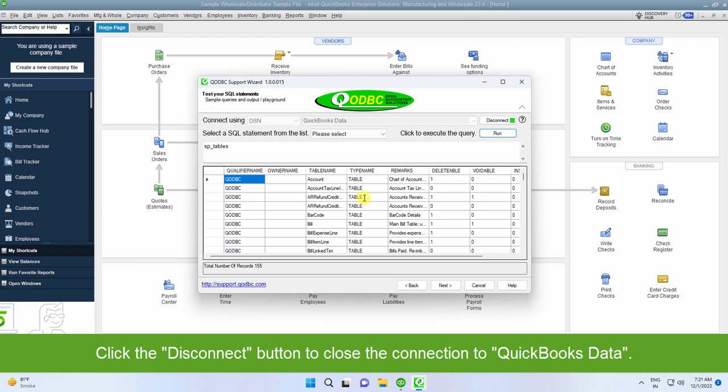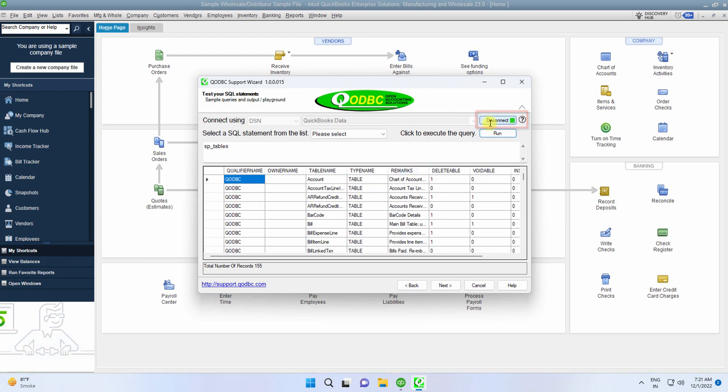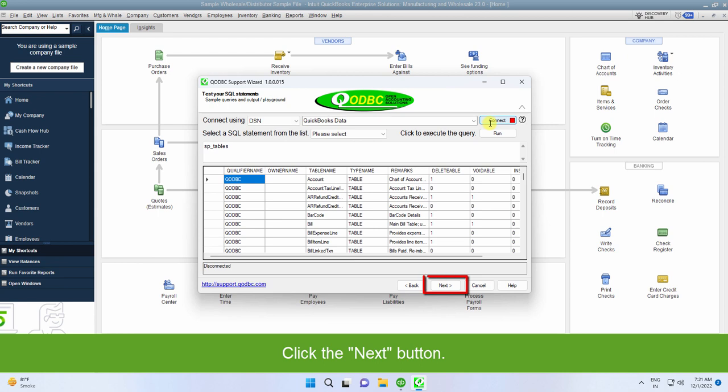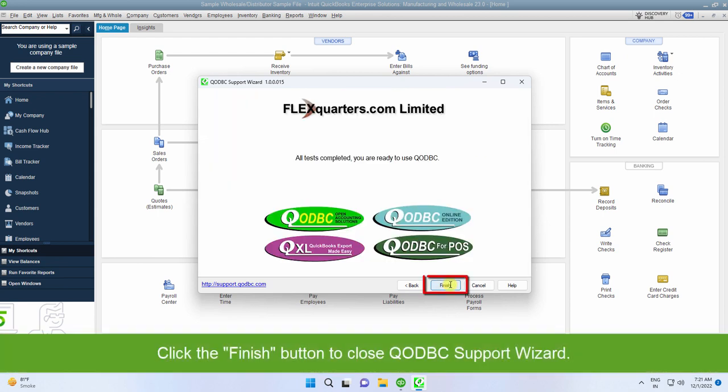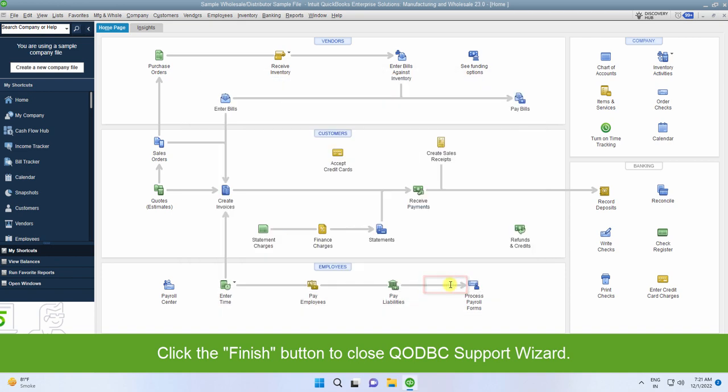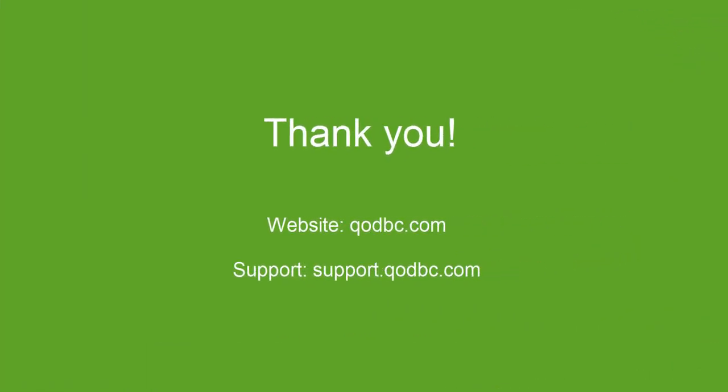Click the Disconnect button to close the connection to QuickBooks data. Click the Next button. Click the Finish button to close QODBC support wizard. I hope this video helps, thank you!